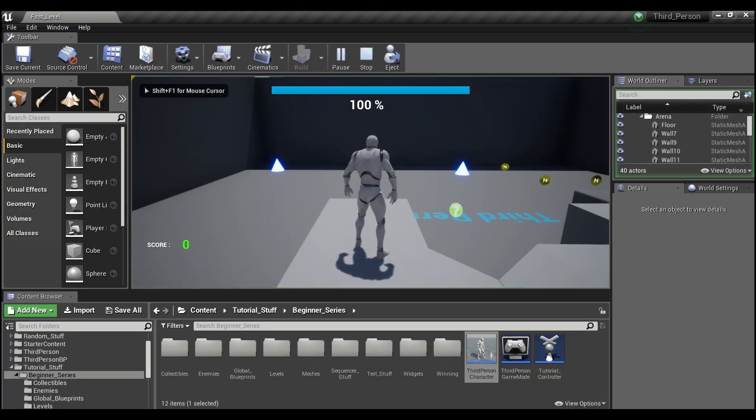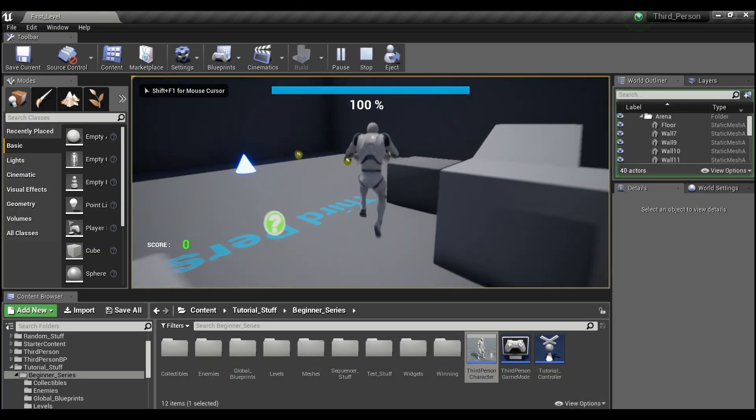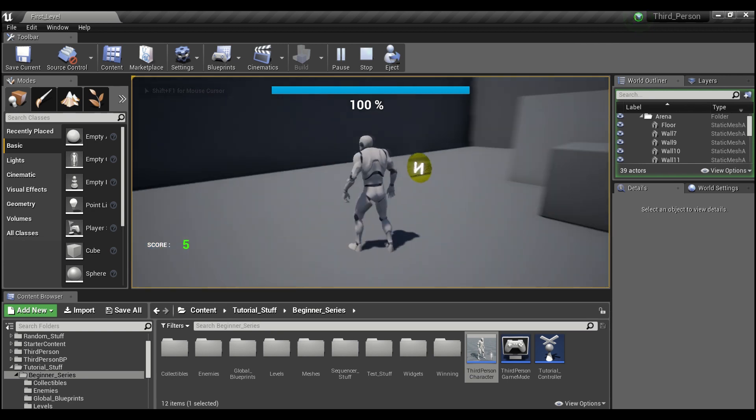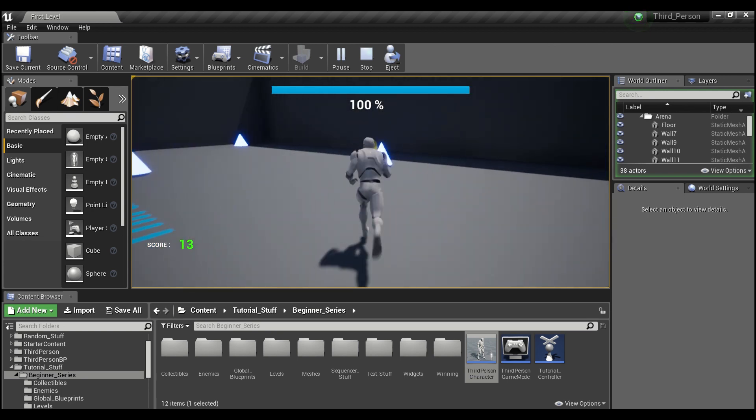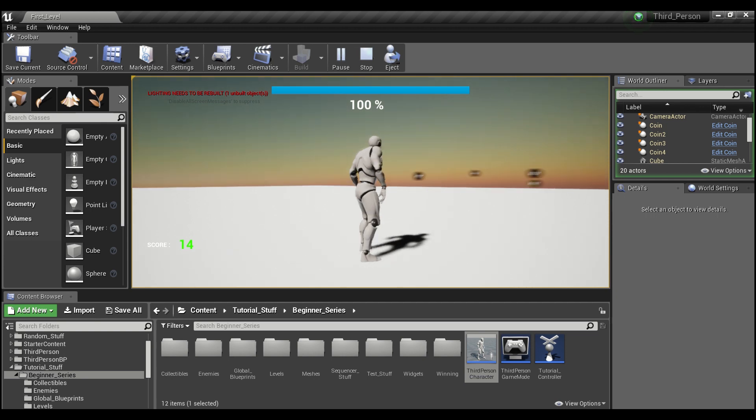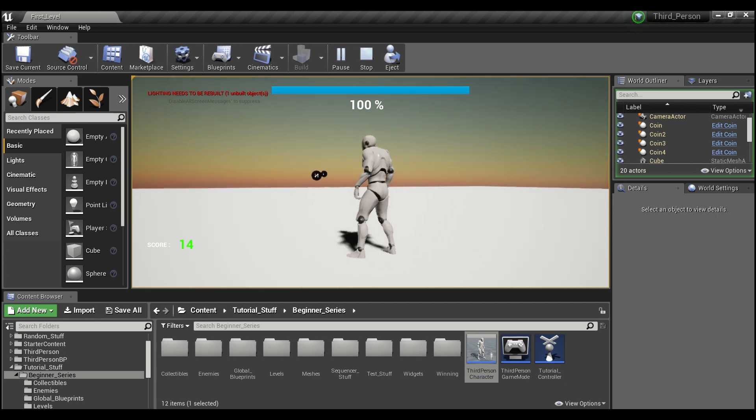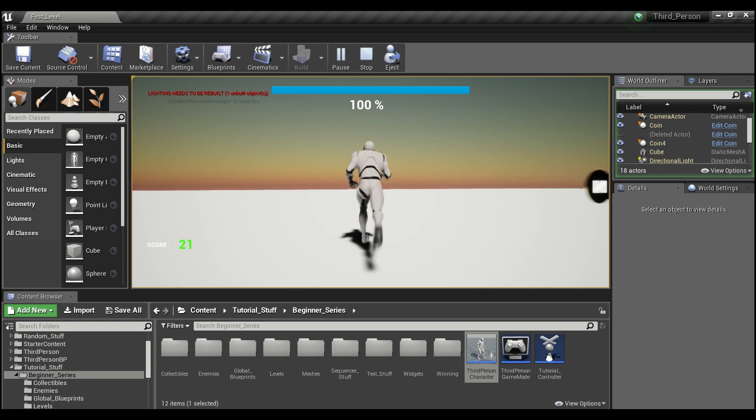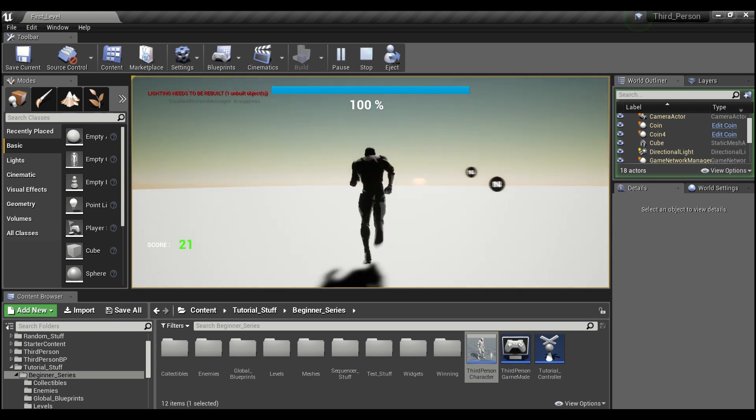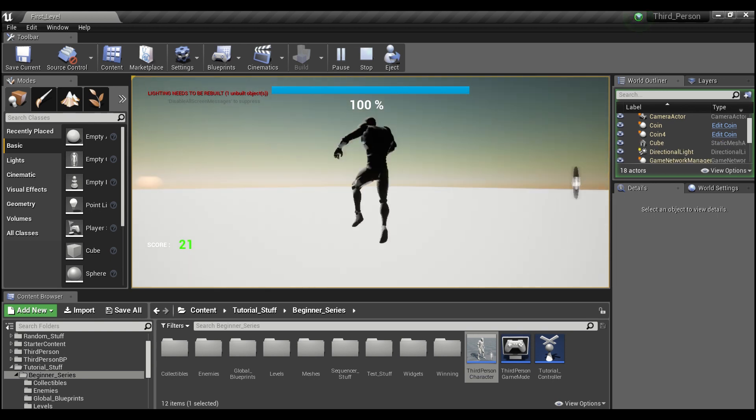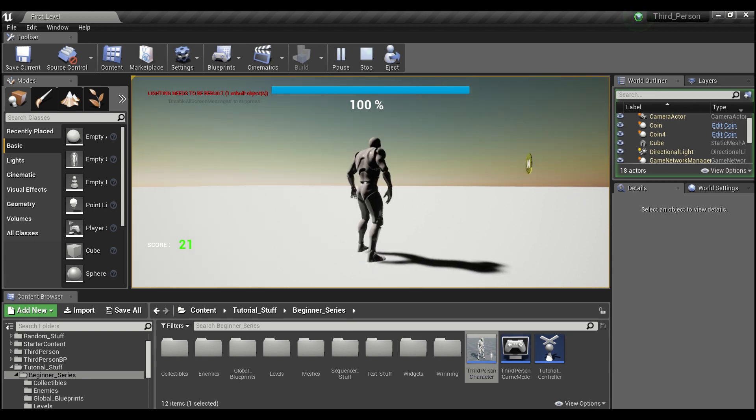Now if we hit play, we see our score starts at zero. We're going to start collecting some coins. And our score is at 13. It went to 14. And now as you see, we go into the second level. And our score is still 14. And we can continue to add from here. And that's the benefit of having a game instance.